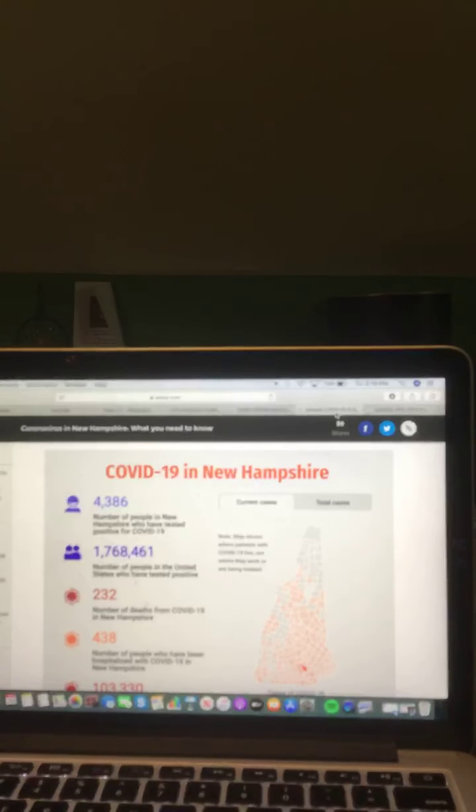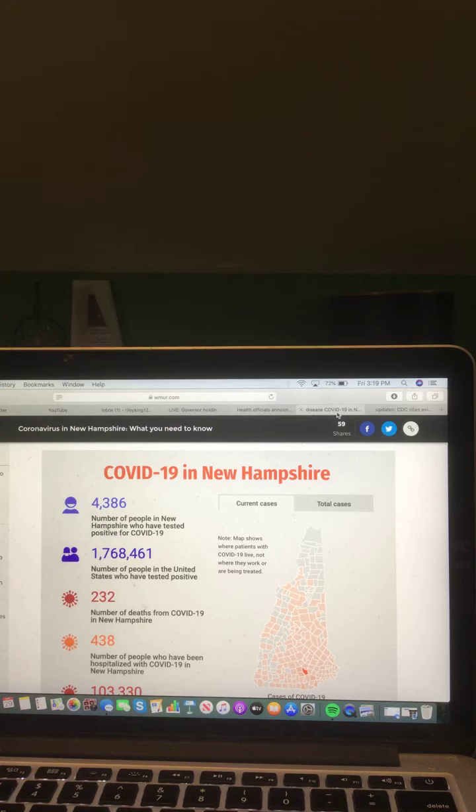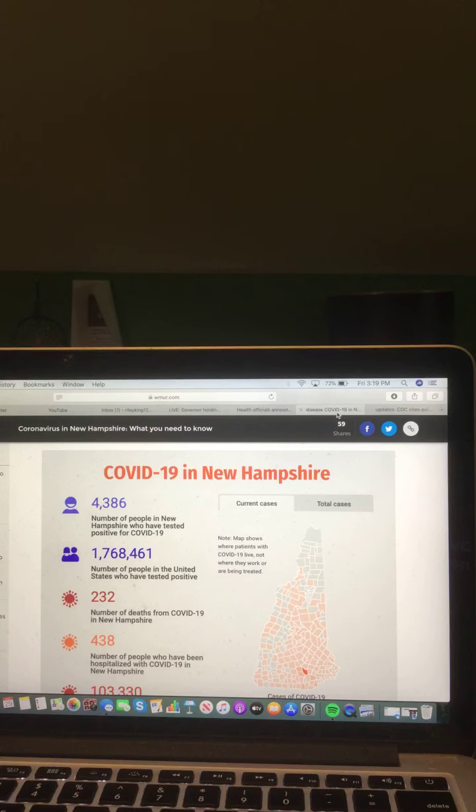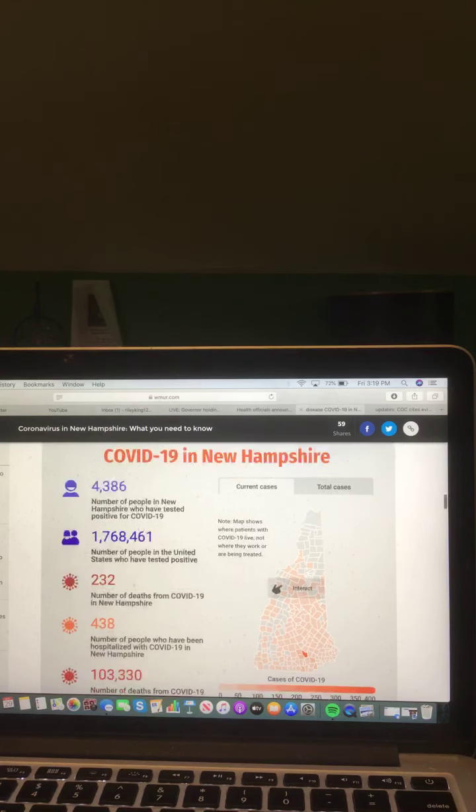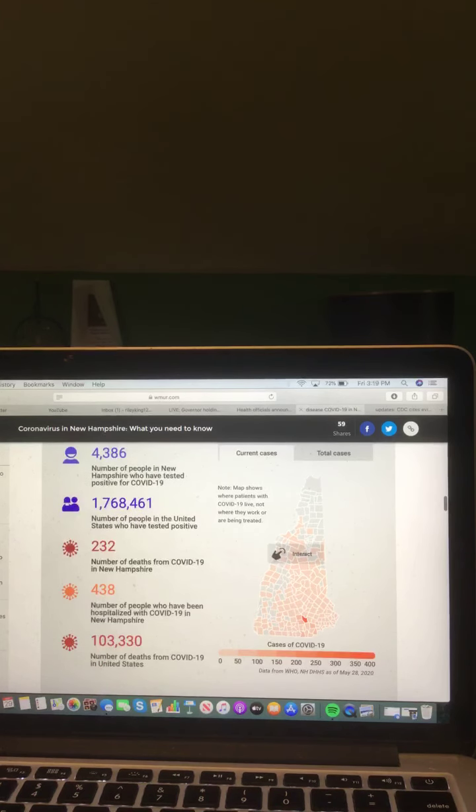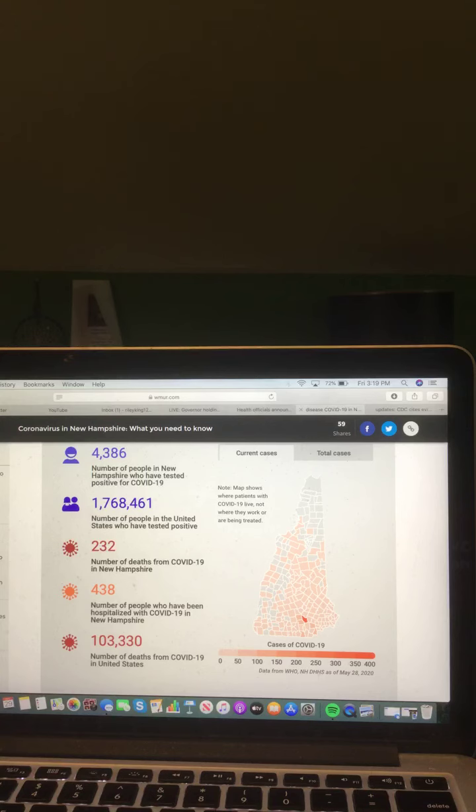And here is a look at that COVID-19 information, what you need to know. There are 4,386 number of people in New Hampshire who have tested positive for COVID-19. 1,768,461 number of people in the United States who have tested positive. 232 number of deaths from COVID-19 in New Hampshire. 438 number of people who have been hospitalized with COVID-19 in New Hampshire. And 103,330 number of deaths from COVID-19 in the United States.